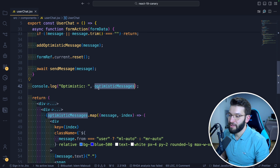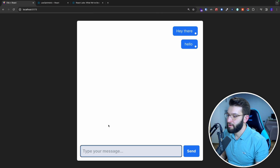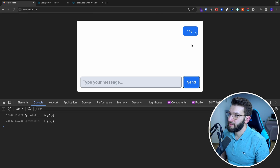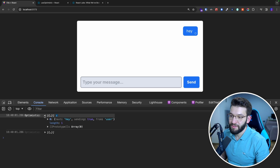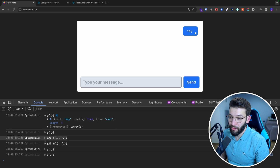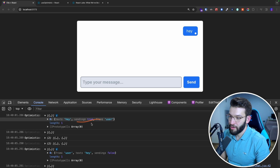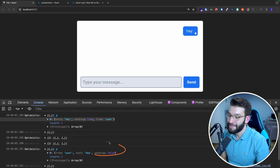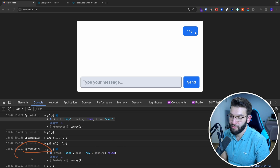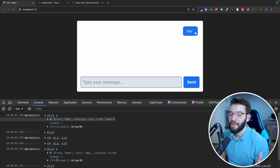I put a console log for the optimistic messages state to check it in the UI. When I send a message like 'Hey', it's sending and optimistic state has only one entry. Then it updates to two states momentarily, then immediately falls back to one state because React realizes it's the same thing. Initially 'sending' is true, and later once the message is sent through the API, 'sending' is now false. This is all being handled between the optimistic state and our original messages.